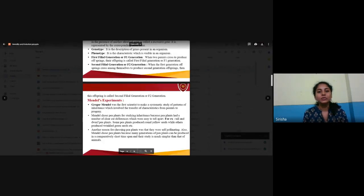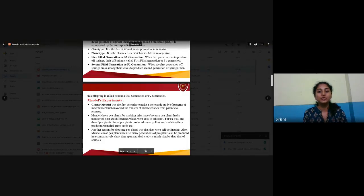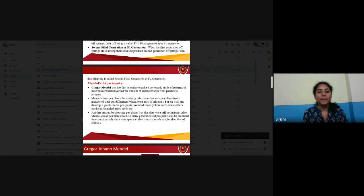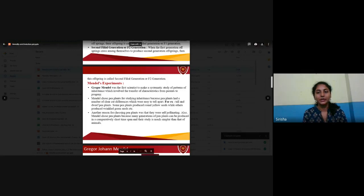Gregor Johann Mendel was the first scientist to make a systematic study of patterns of inheritance, which involved the transfer of characteristics from parents to progeny. Mendel chose pea plants for studying inheritance because pea plants had a number of clear-cut differences which are easy to tell apart.